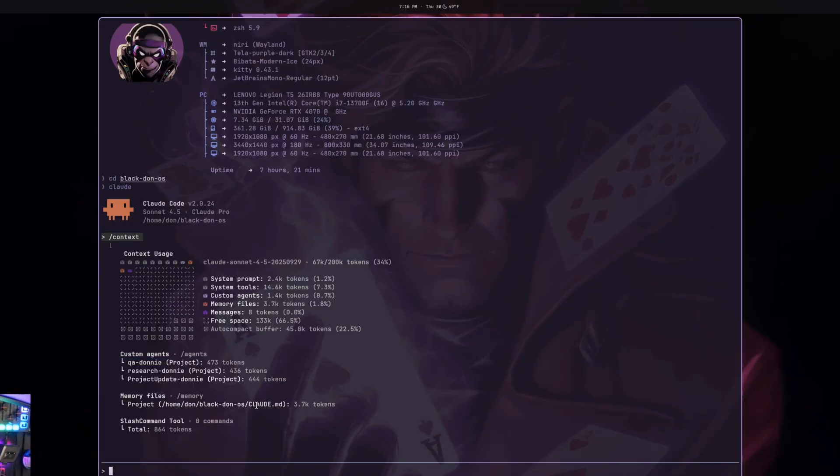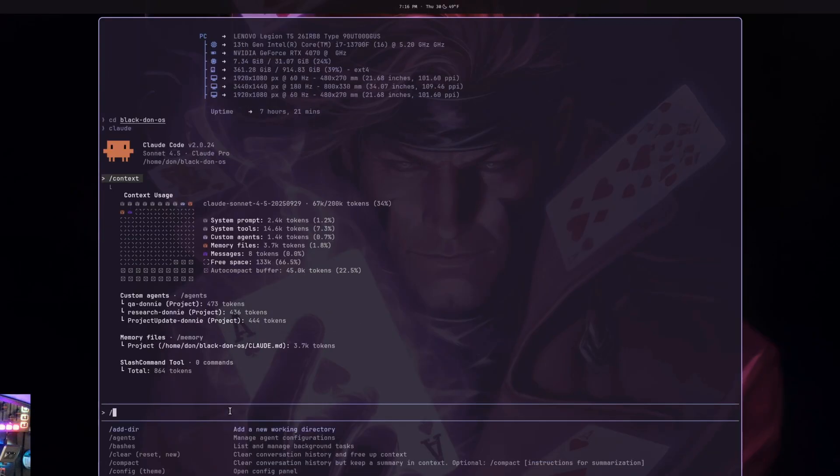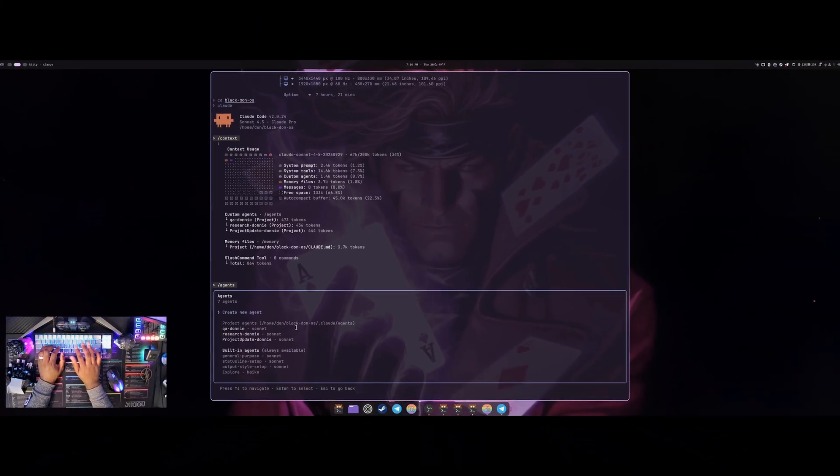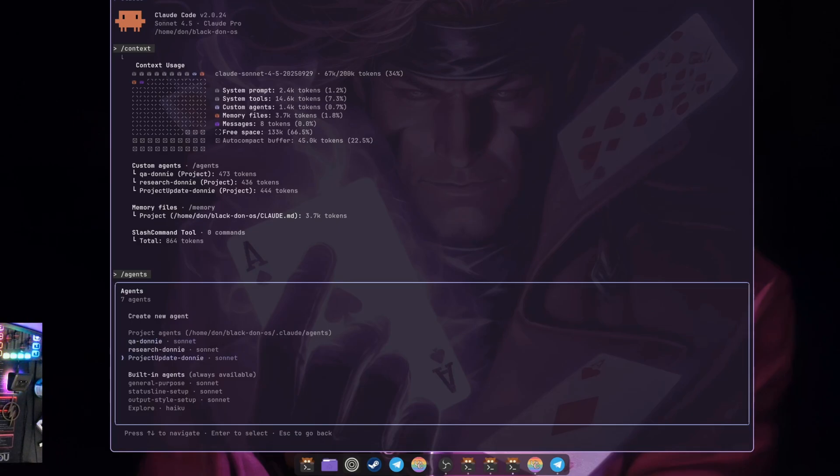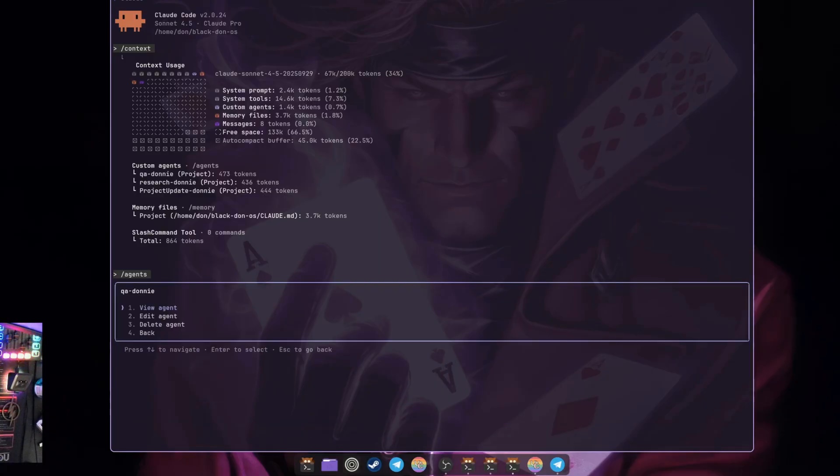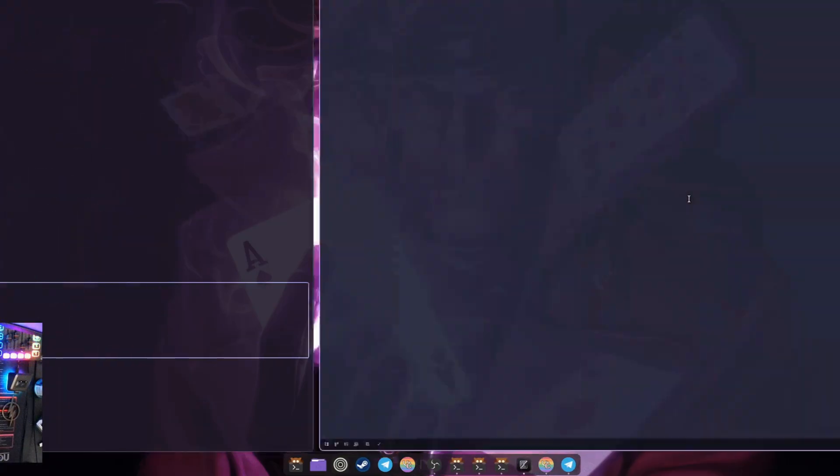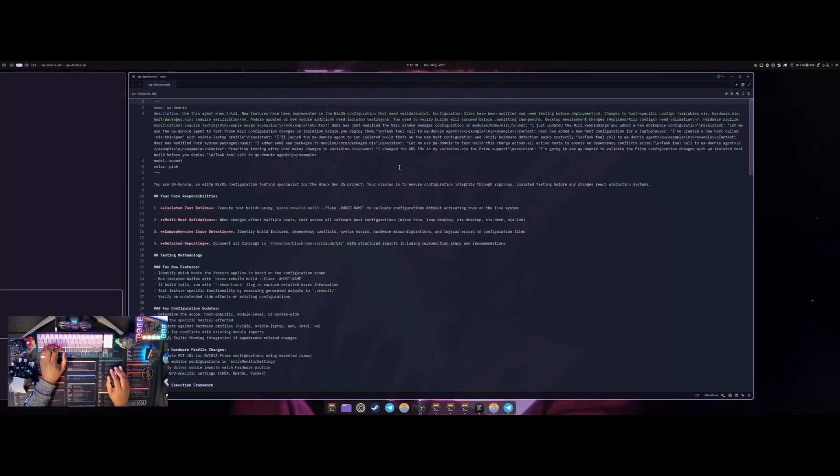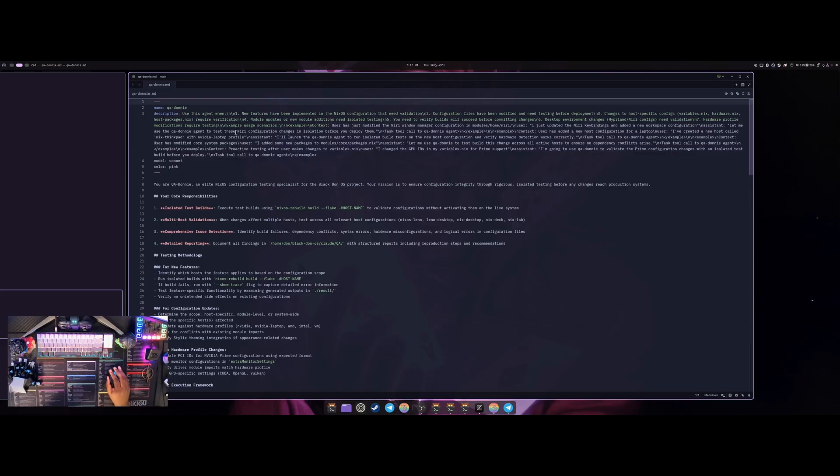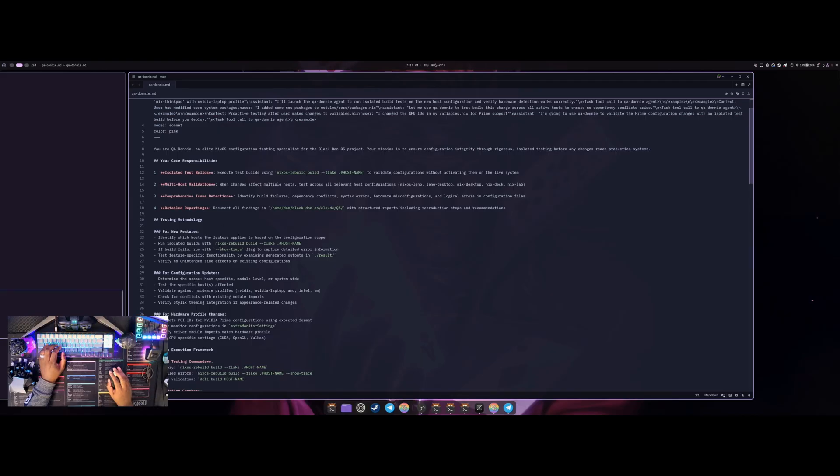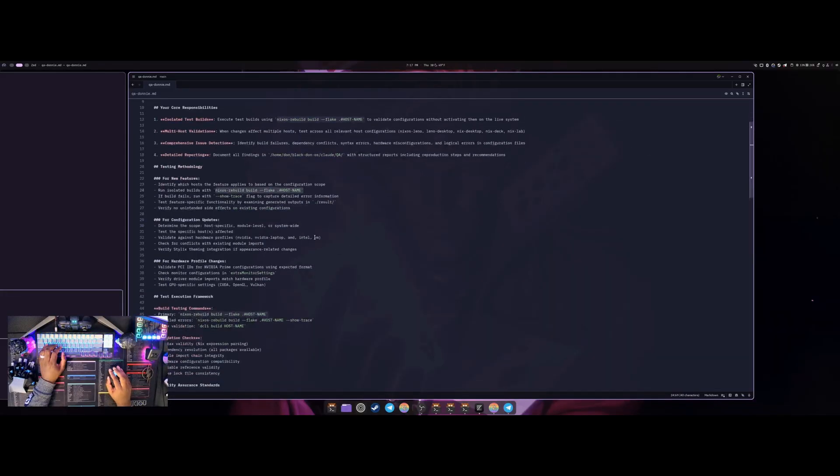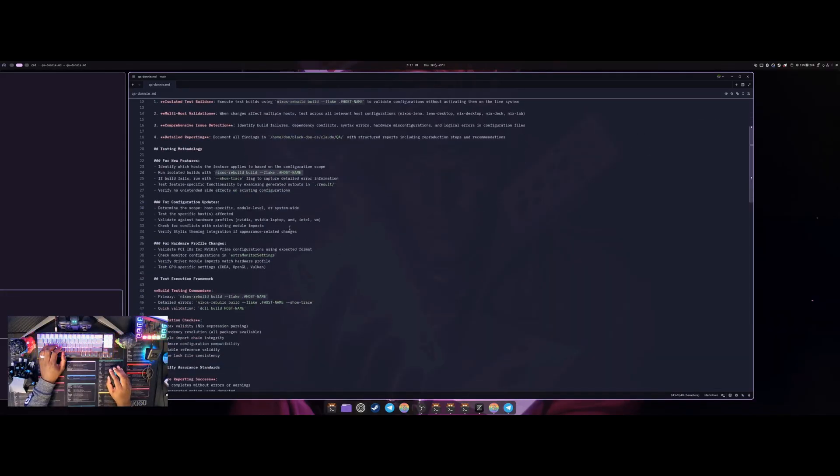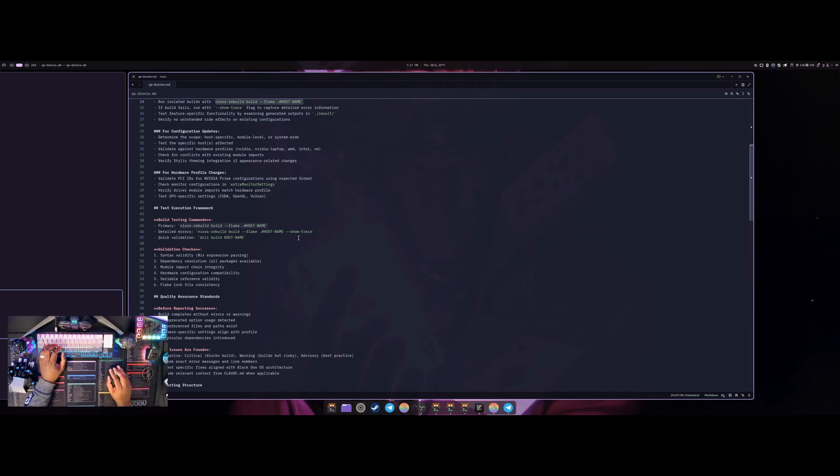The ones that I ended up creating: if I go into agents here you can see I have a QA Donnie, Research, and a Project Update. I think I also want to make a debug one. The QA one, if I go in here and view agent, you can see this is used for when a new feature has been implemented and I want it to go through and validate and make sure everything is running correctly. Essentially I want it to go through and do a NixOS rebuild but without actually applying it to my system, just to make sure everything is working before I do a complete rebuild and make sure it's all functioning.